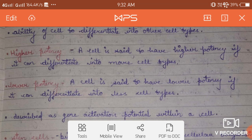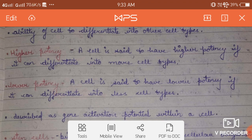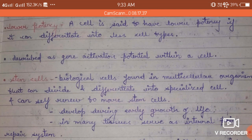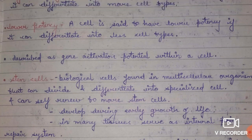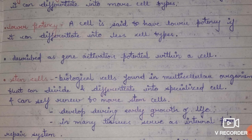A cell is said to have lower potency if it can differentiate into a lesser number of cell types. Potency is described as the gene activation potential within the cell — the ability of a cell to activate its genes and express itself. The higher the gene activation potential, the higher the potency of the cell.